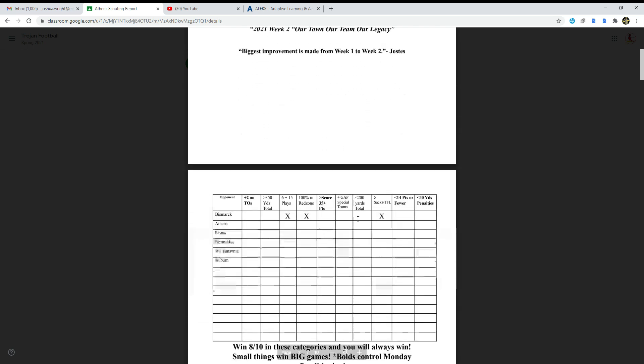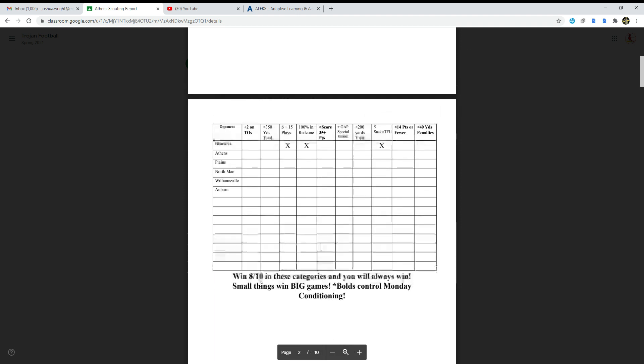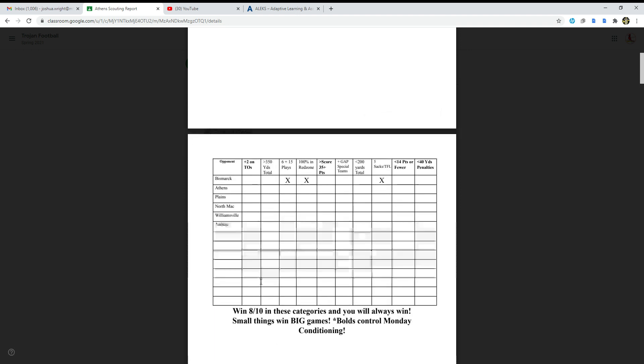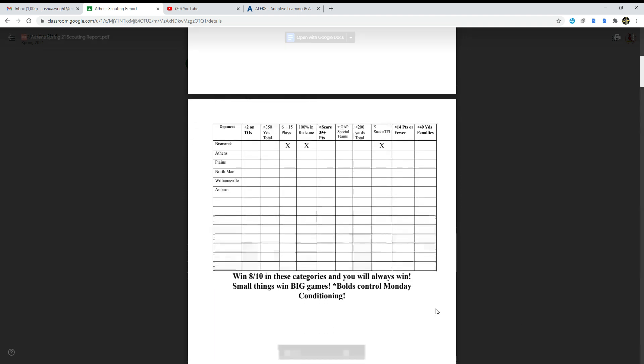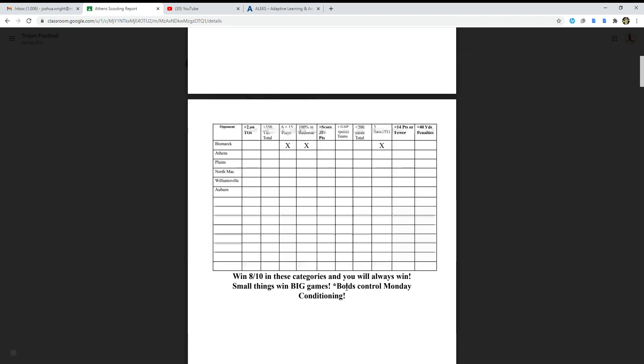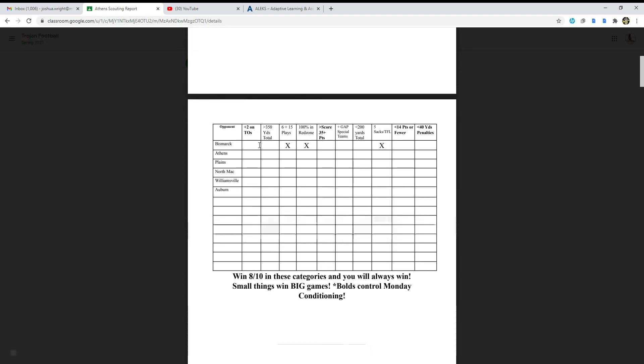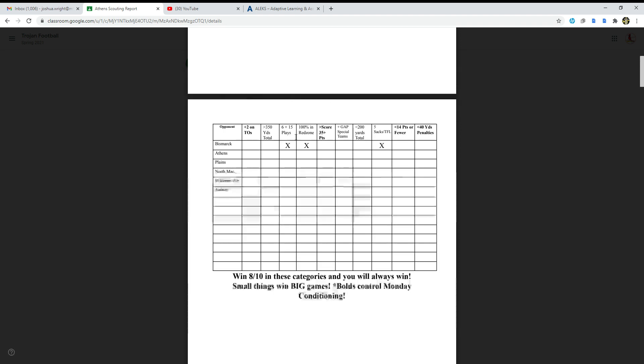The first one: win eight out of ten in these categories and you will win. Small things win big games. Ball control, Monday condition. We got plus two on touchdowns, 350 yards total, six plus 15 plays.